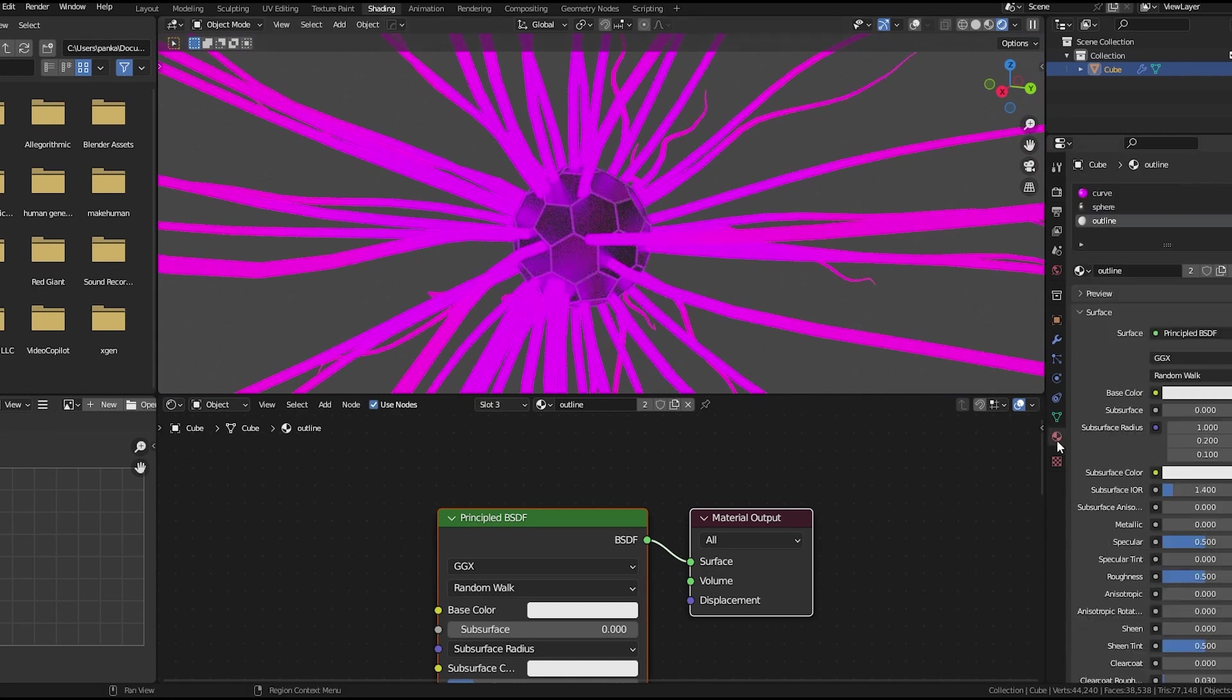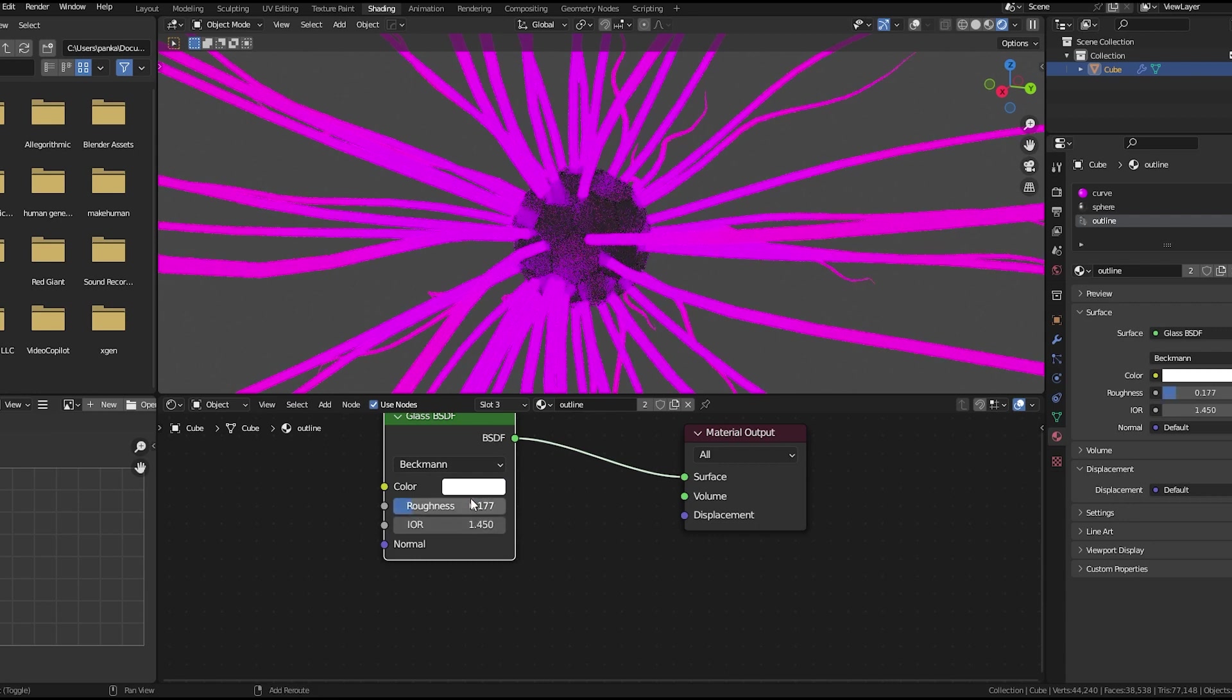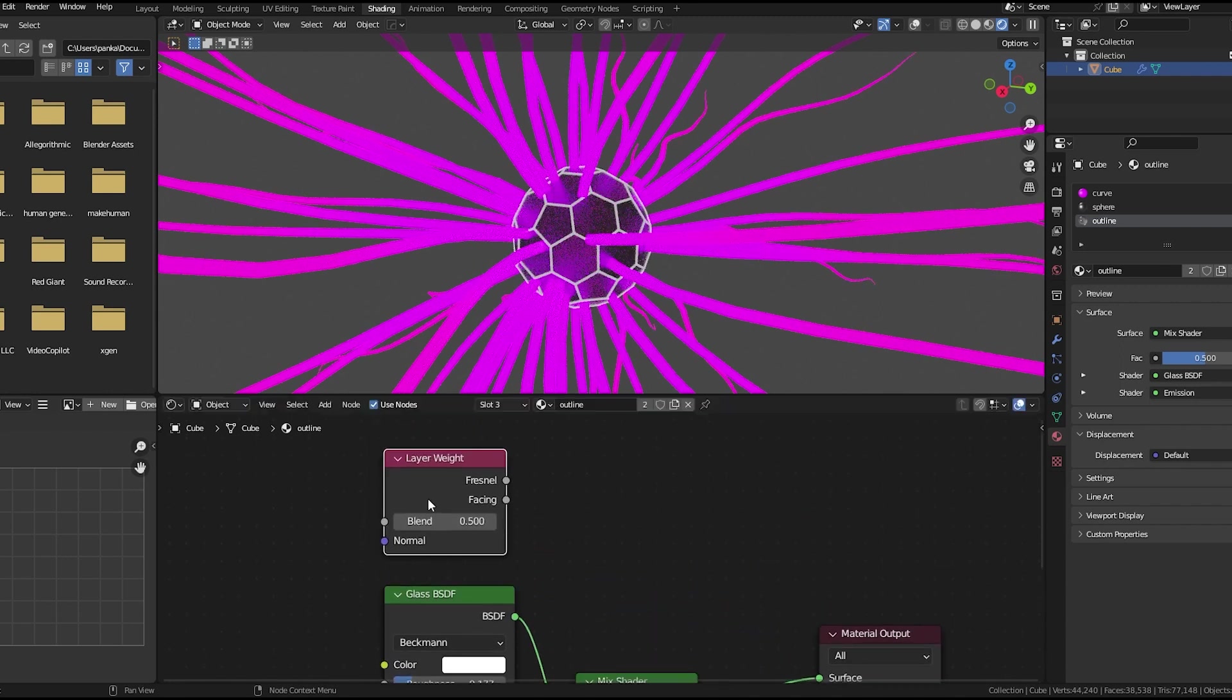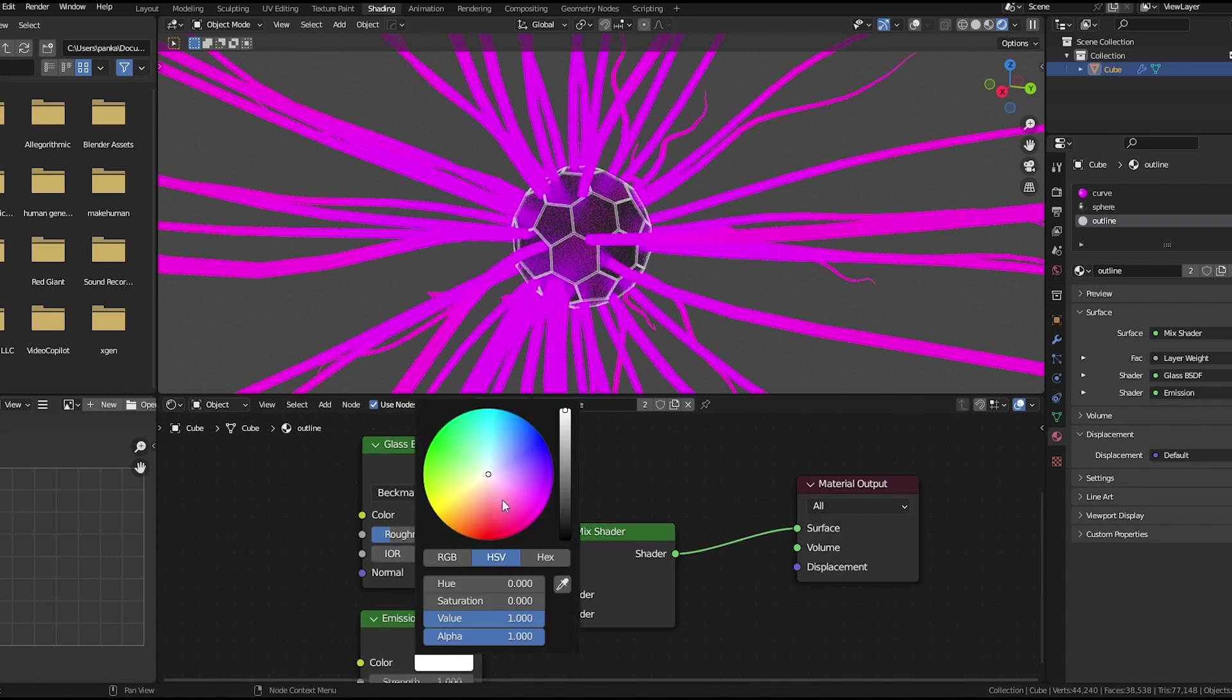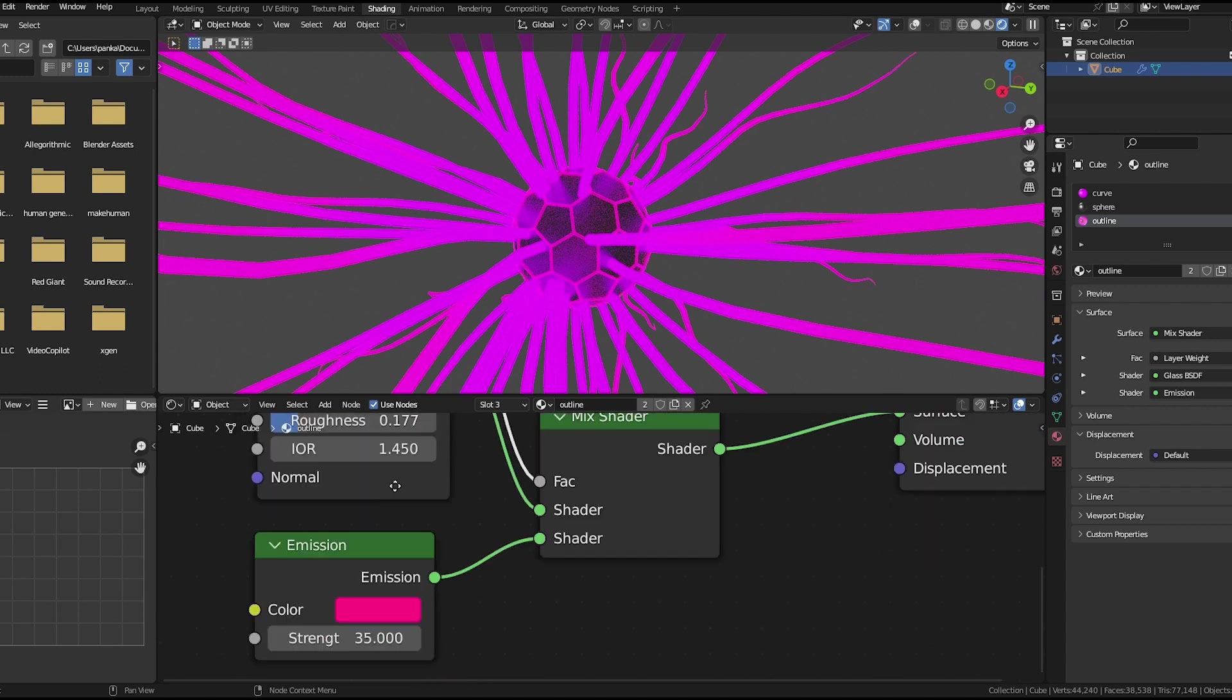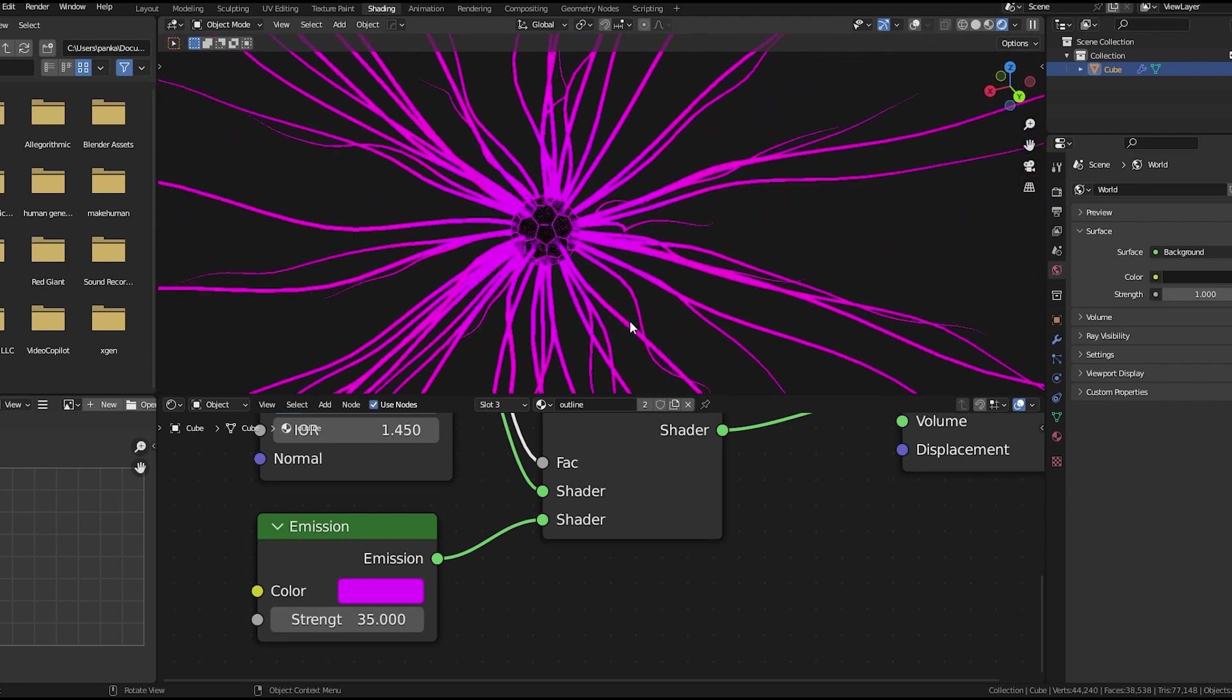Yeah, looking quite nice. So to the outline, I would add glass BSDF, add a bit of roughness and an emission node. Mix this and add a layer weight node. We'll use the facing to the factor. Adjust the emission color. You can also change the blend value. Set the background color to black. So we got a nice effect here.